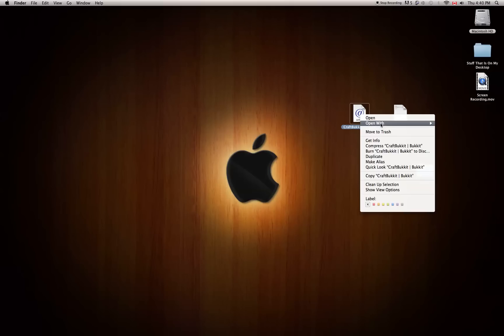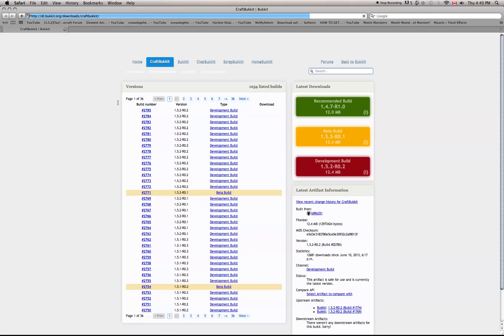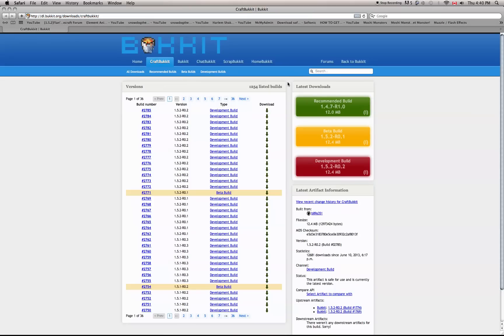Next you're going to want to go and download CraftBukkit. I will have the link in the description — just click the show more button, it should be down there. The link will be under the word that says CraftBukkit.